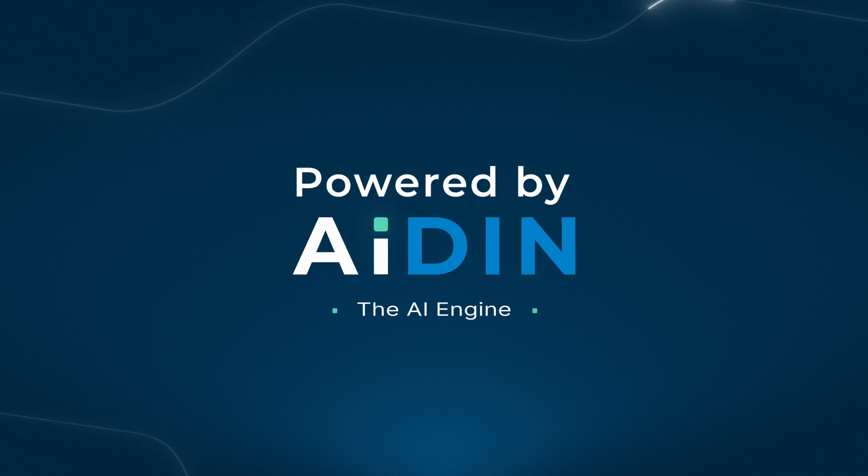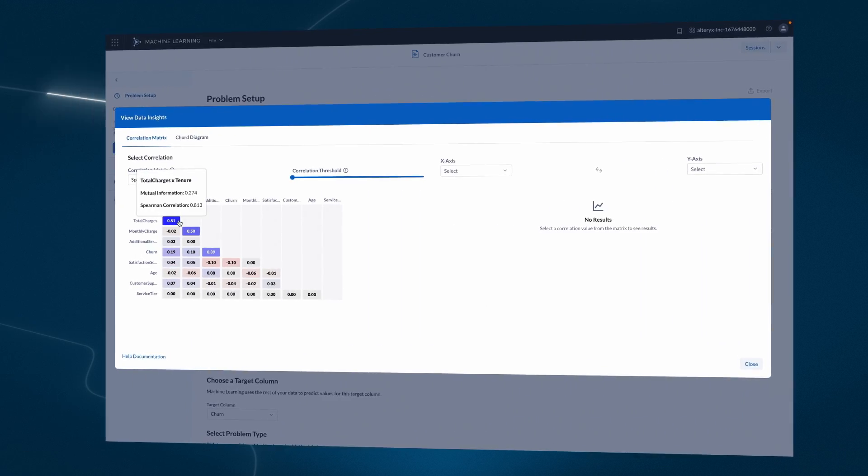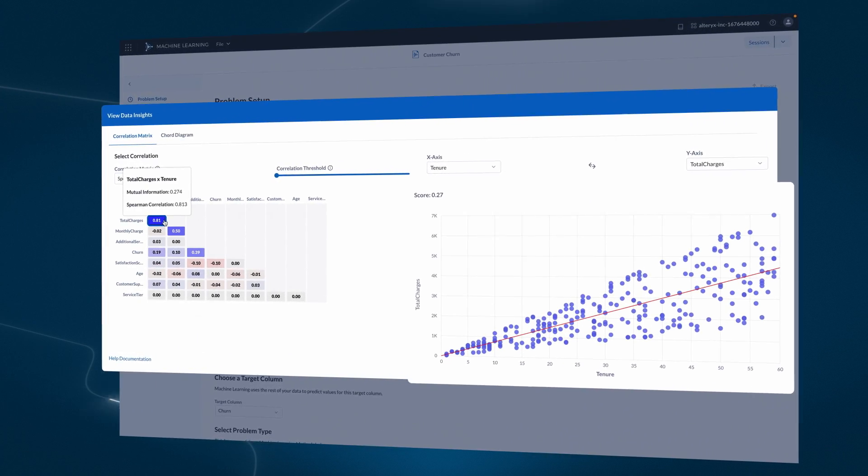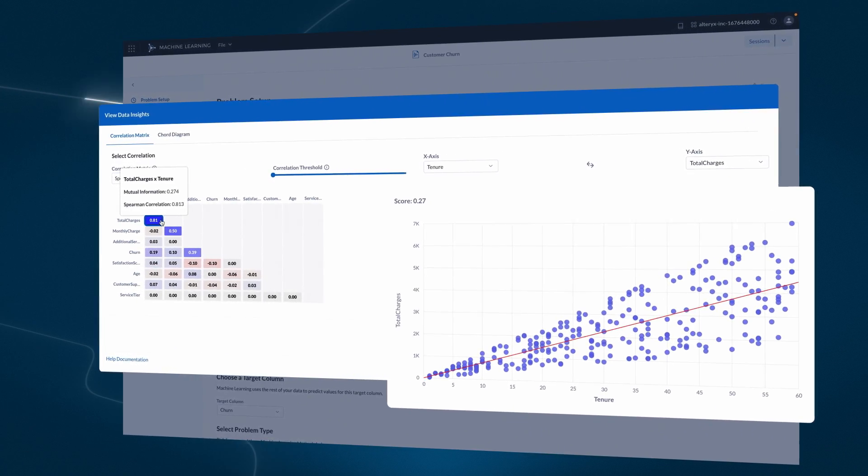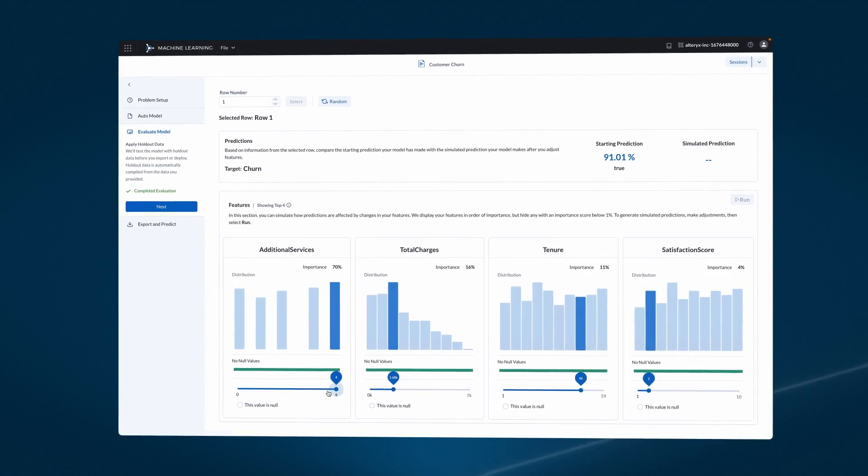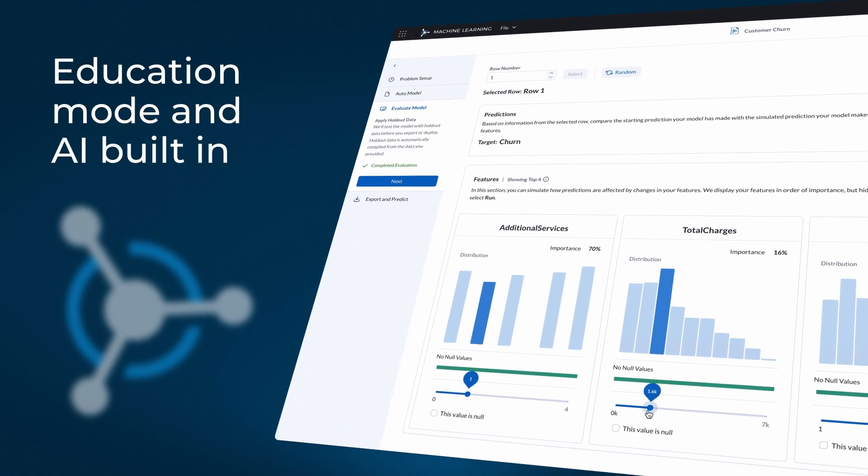Let Aden be your guide as you forecast trends, build machine learning models, and inform your business strategies. Even non-technical users can get hands-off with education mode and AI built-in.